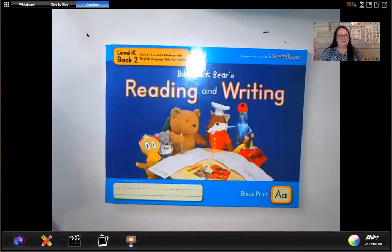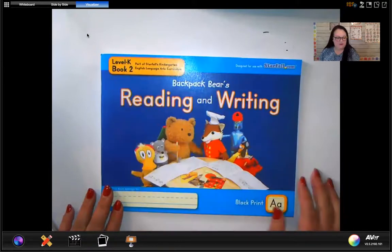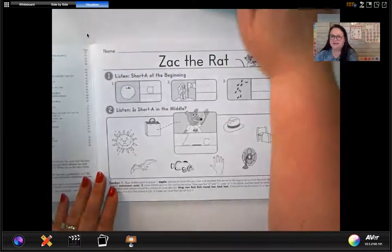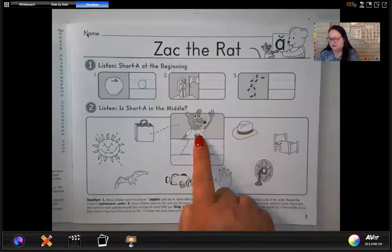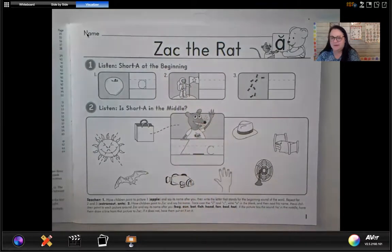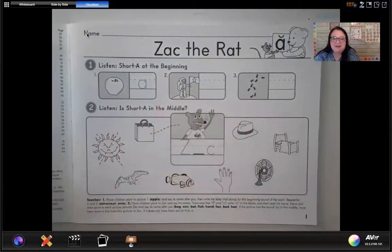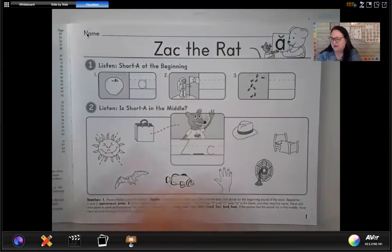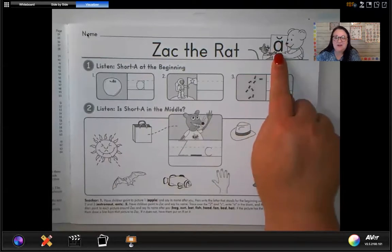Go ahead and get out your Backpack Bear Reading and Writing book number two — make sure it has a two on it. We're going to turn to the first page that says Zach the Rat. So what we're going to do today is we're going to learn about the short sound of A. A has two sounds: A can say 'ah' as in apple, astronaut, and ant. But it also makes a second sound — it says its name 'A.' But we'll learn about that later. Right now we're focusing on the short A sound. When you see an A with a little U on top, that means it's saying its short sound, which is 'ah.'